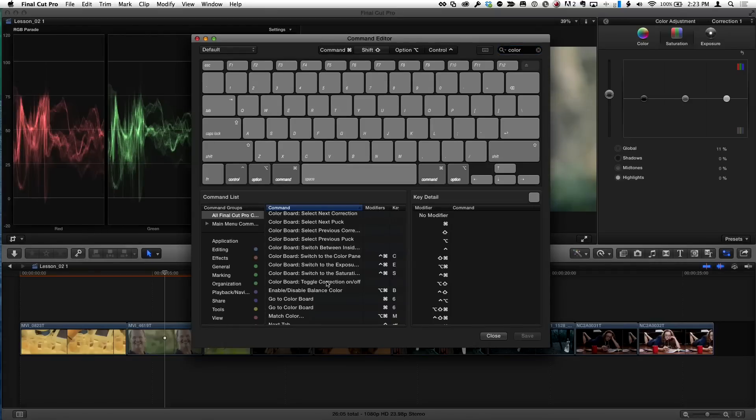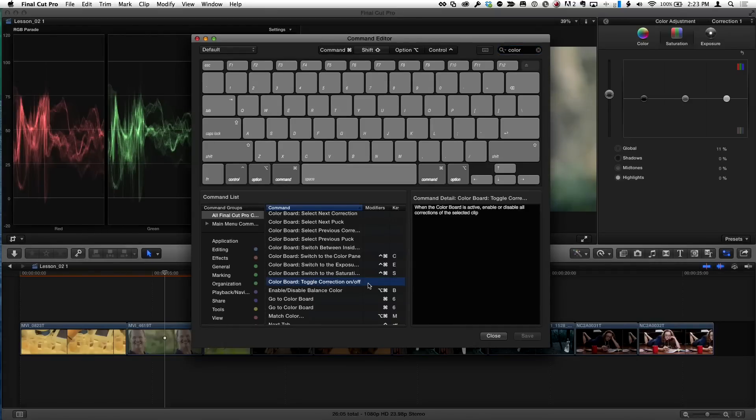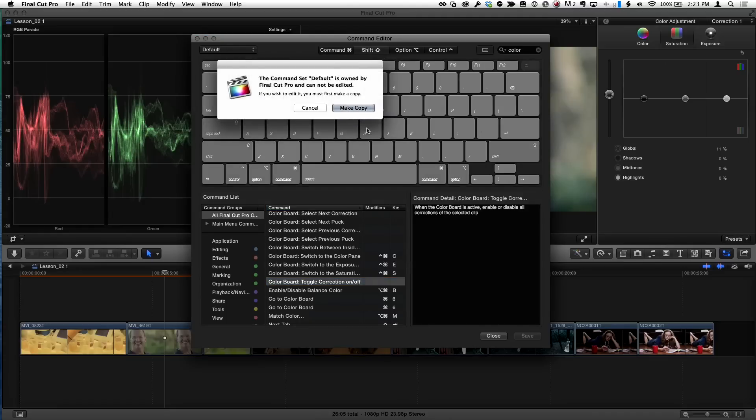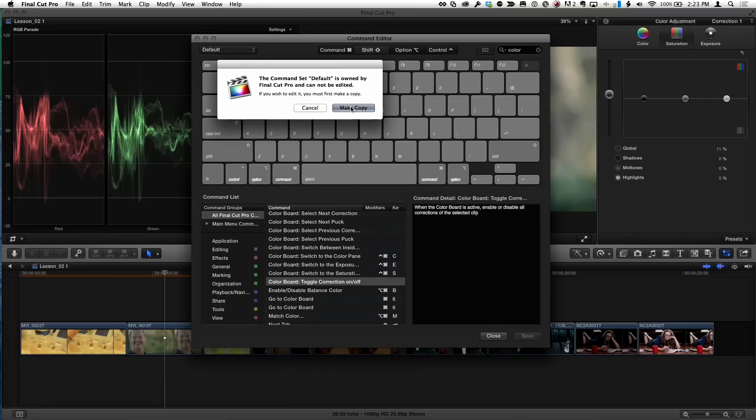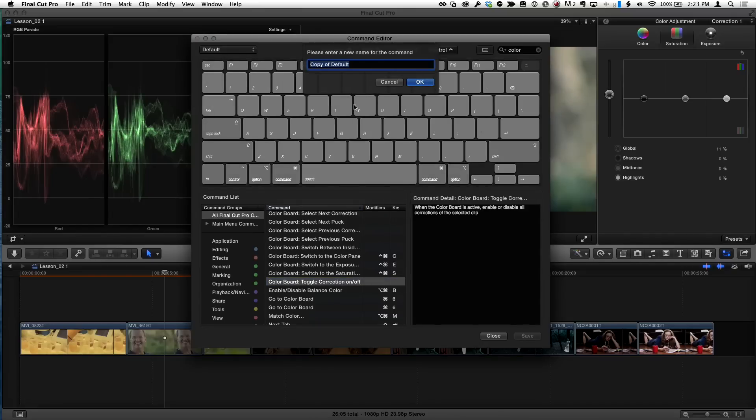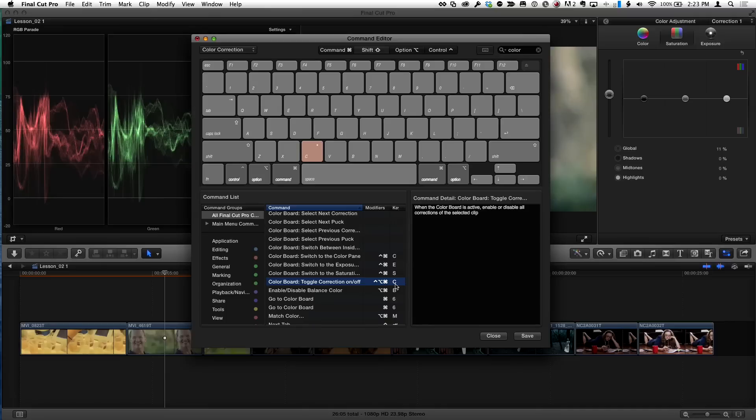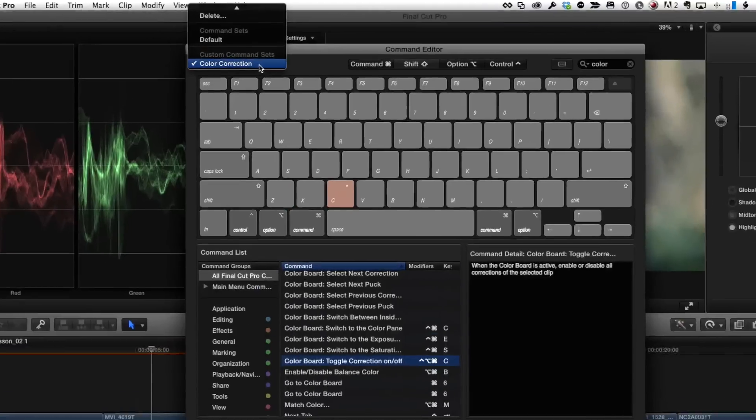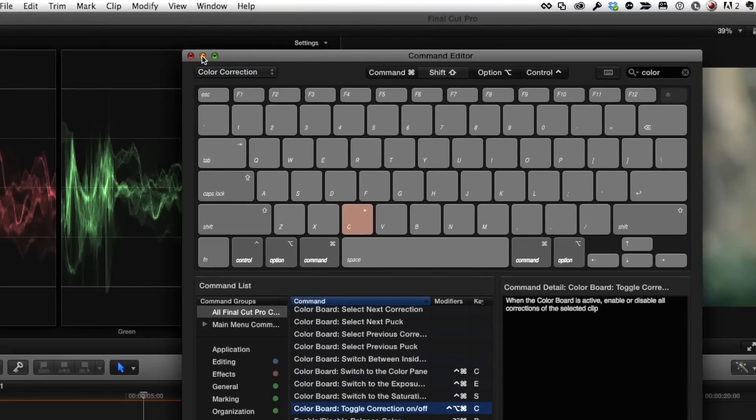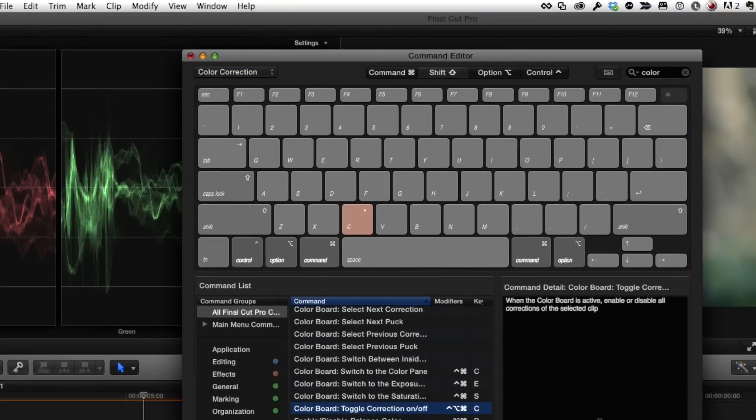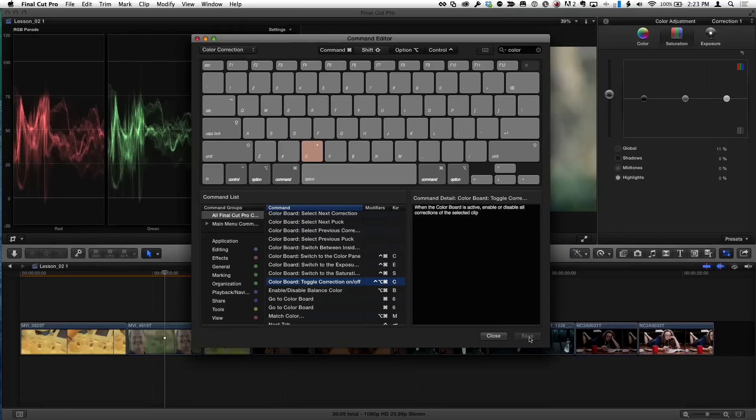Now all I need to do, if I select this color board toggle command down here, and I type the letter C. Well, first of all, it says, hey, you're in the default set because I forgot to select a new set. So I'll make a copy. I'll call the copy color correction. And now it assigns Control, Option, Command, C to toggle the correction. That's right. Let's test it. And we can see that color correction is the selected command set. So I'll choose save.